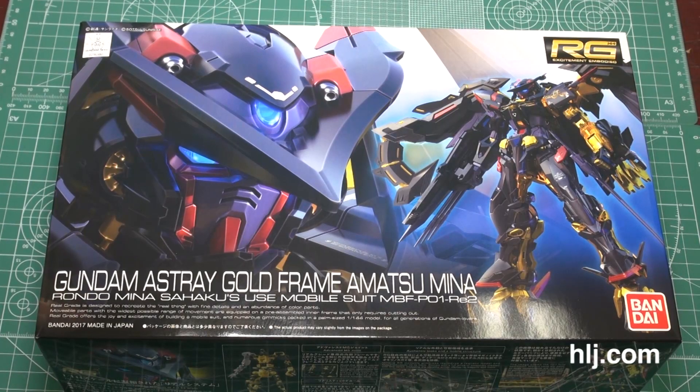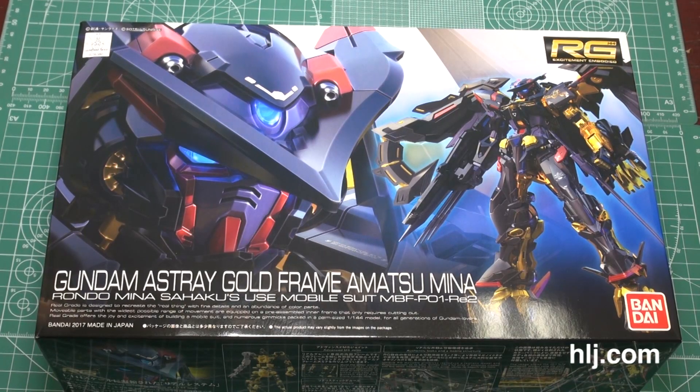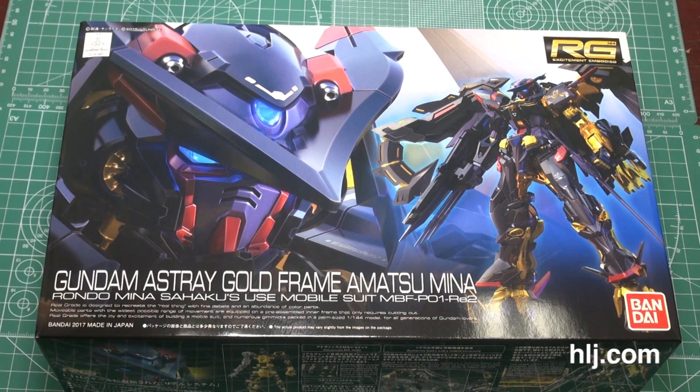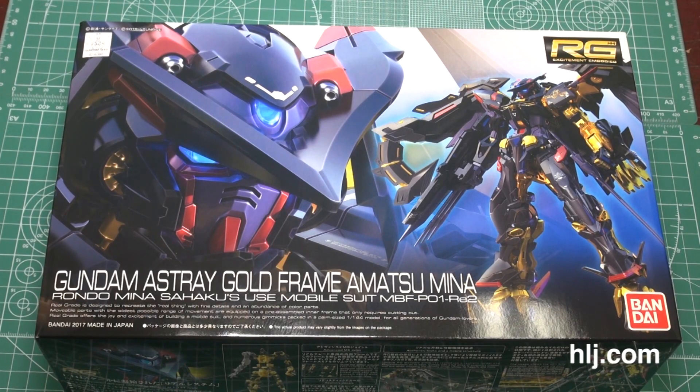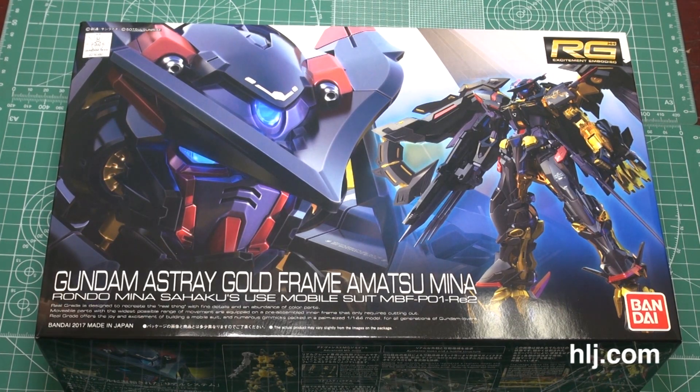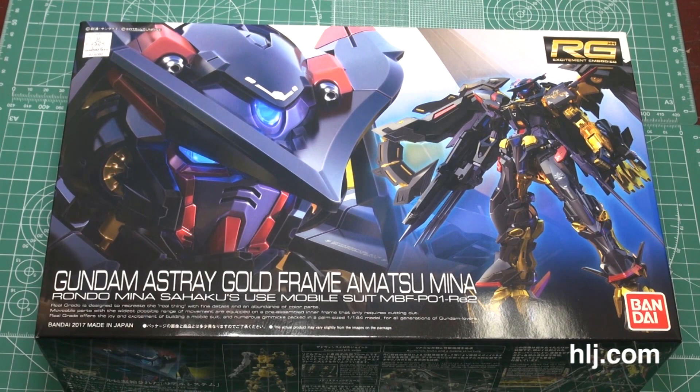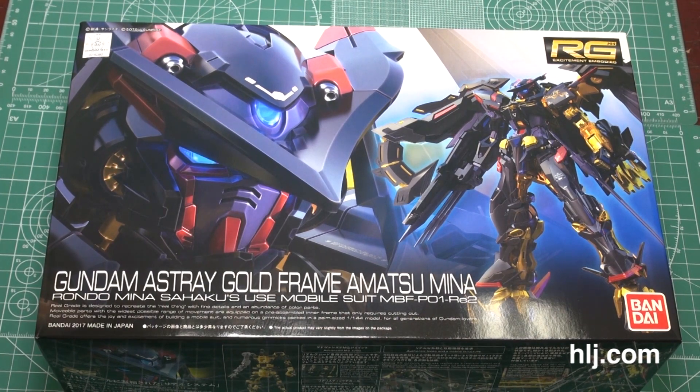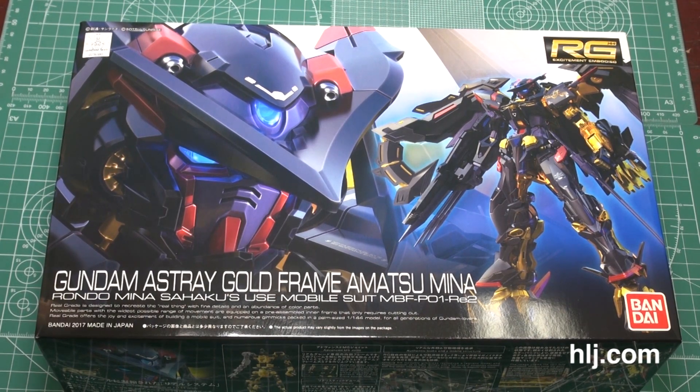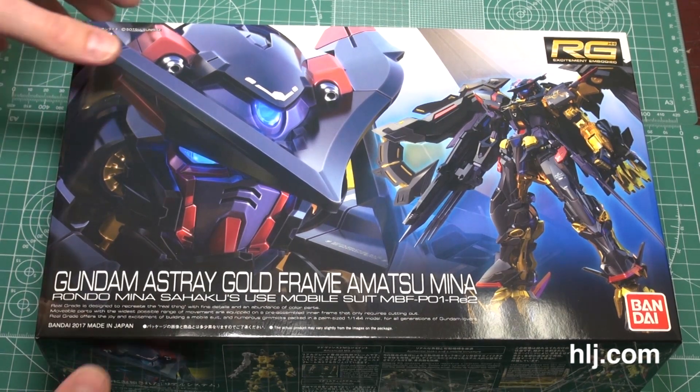Okay everybody, it was only a week ago we did an unboxing video for the MG Providence, and we are here again this time with the new Real Grade, the Gold Frame Amatsu Mina. So let's just pop this baby open.